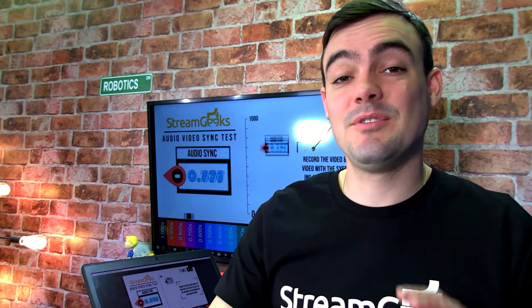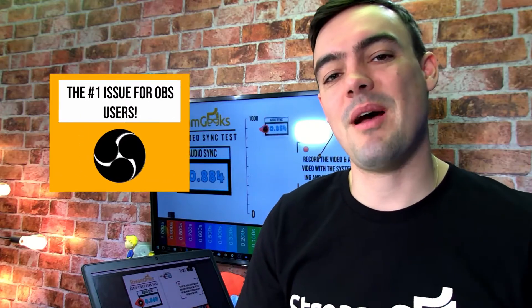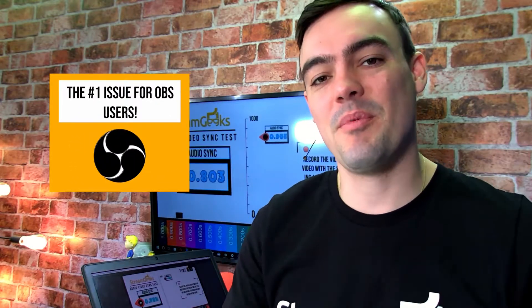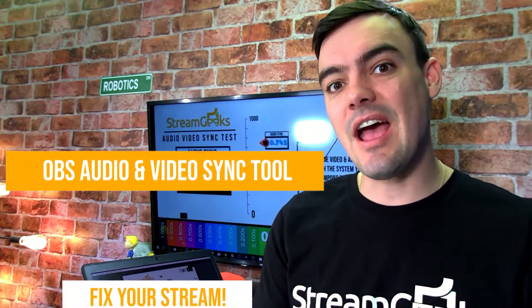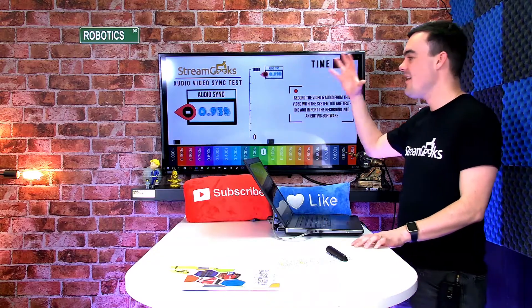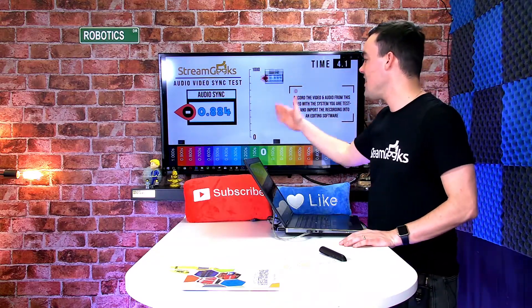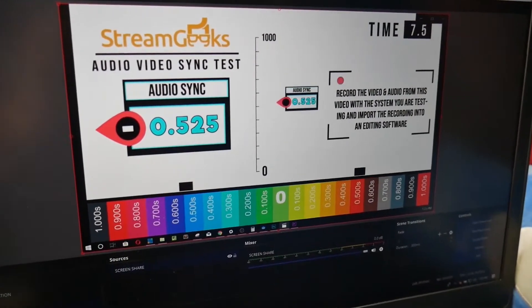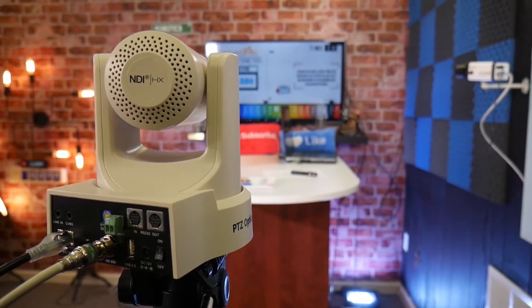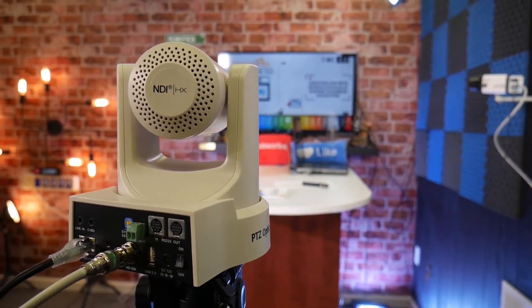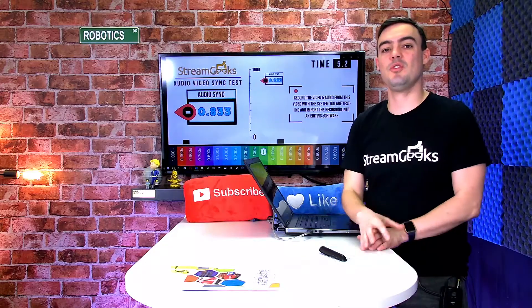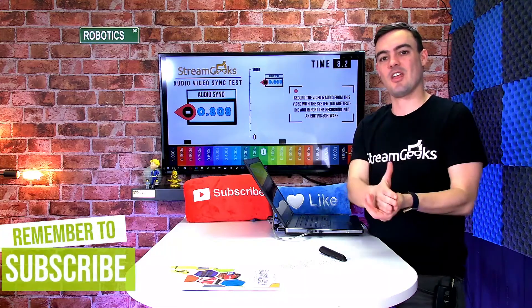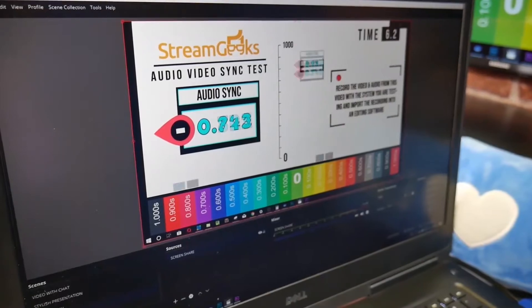All right guys, I am so excited to finally release a tool that will solve the number one problem in OBS for open broadcaster live streamers, and that in my opinion is syncing up the audio and video. So what the heck is this? What are we looking at here? This is an audio-video syncing tool. It's actually a piece of video that you can use to record with your camera and microphone through OBS to figure out how much latency you need to add, how much delay, whether you need to add or subtract to your audio sources in OBS to get perfect audio sync.